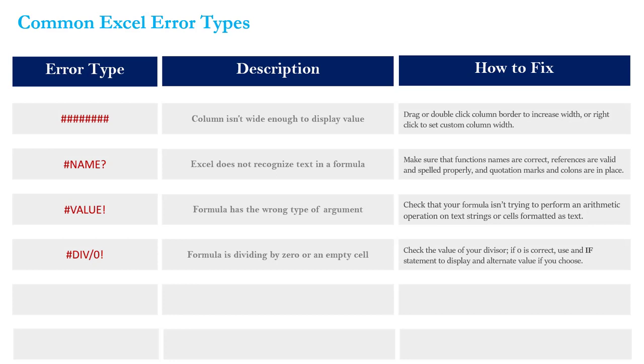One thing to note here is that sometimes it's okay to have zero as your denominator. It doesn't necessarily mean you've done anything wrong. And in those cases you can use things like IF statements or IFERROR formulas to kind of mask that error and display an alternate value if you choose. It's a common tool when you're trying to build polished user-facing reports and dashboards. I think that one is straightforward enough that we don't need to do a hands-on example.